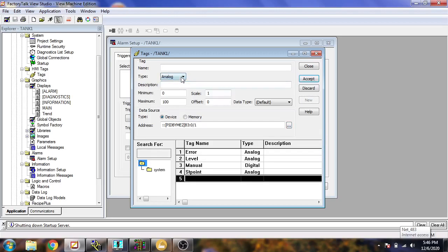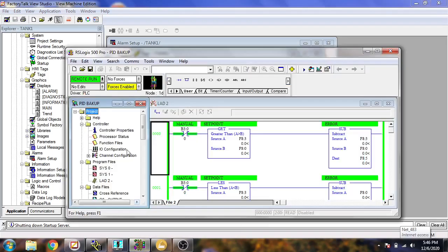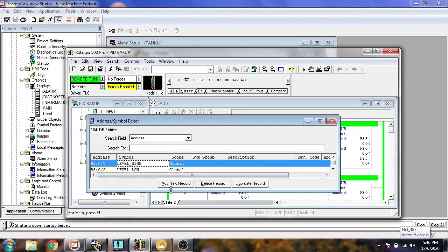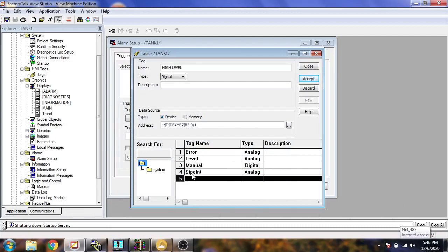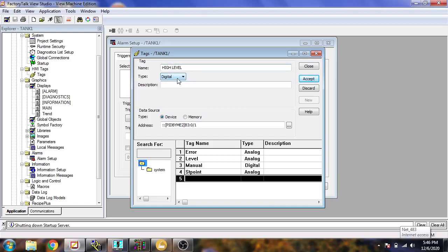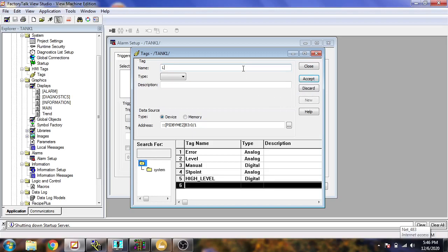Select as digital and name it 'High Level'. I am going to check that my address is correct or not. You will see 'Level_High' bit is correct and 'Level_Low' bit is shown there. So I am going to select 'Level_High' and accept that. First of all I need an underscore there too.